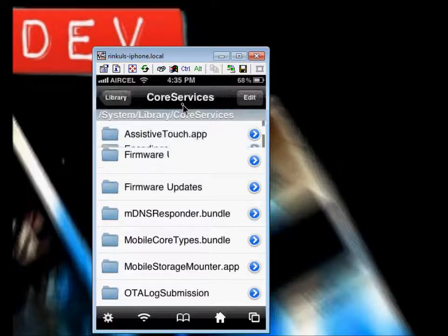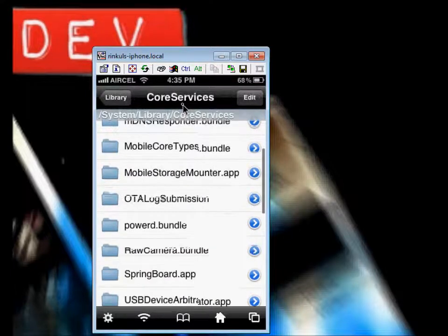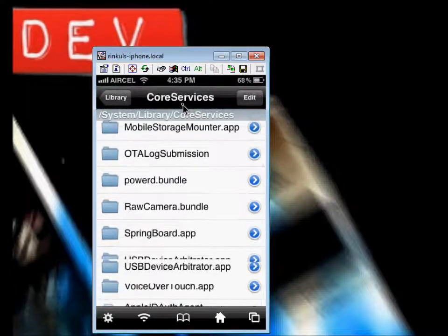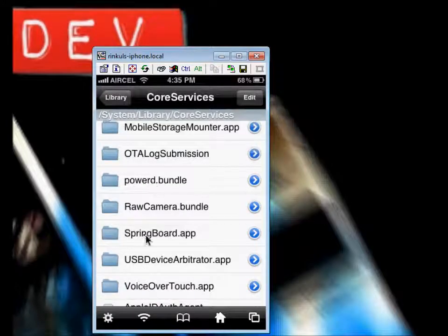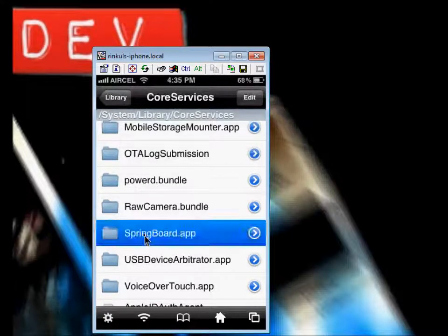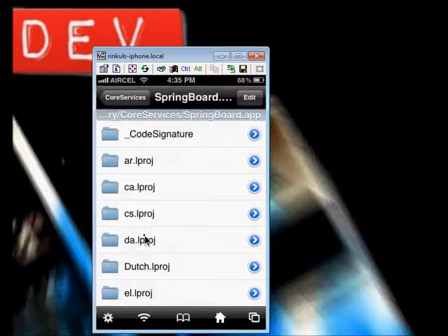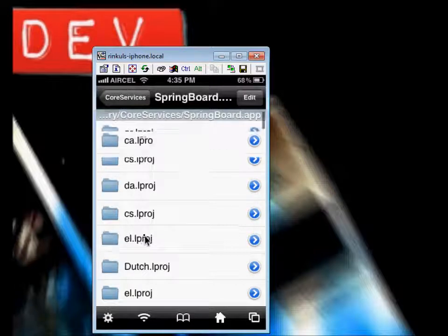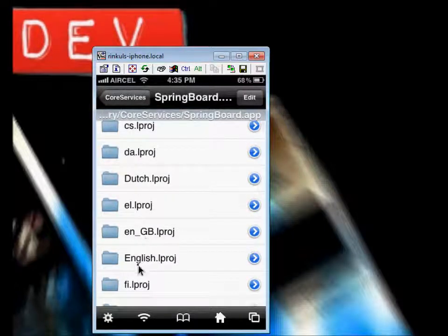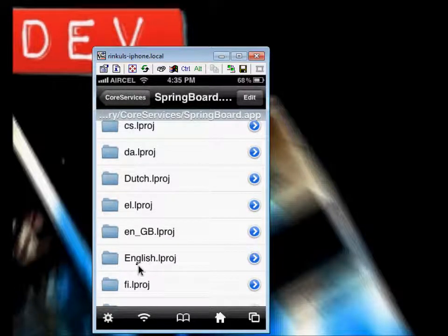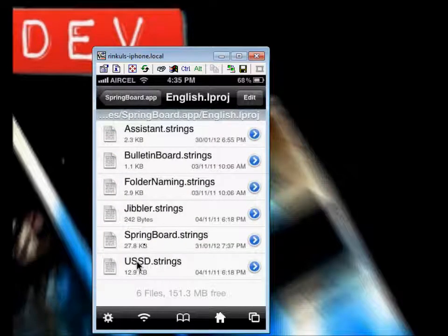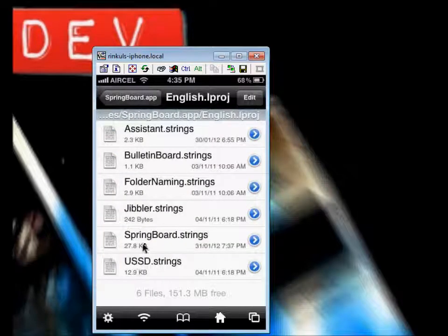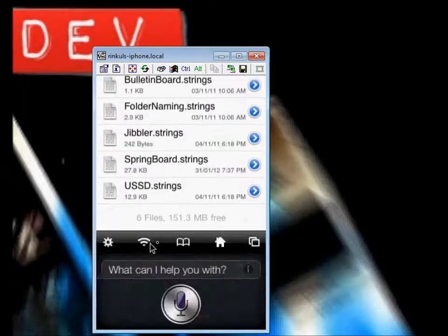Then after that, springboard app. Here is it. Springboard app. Then just go to english.i-file. Then open springboard app.